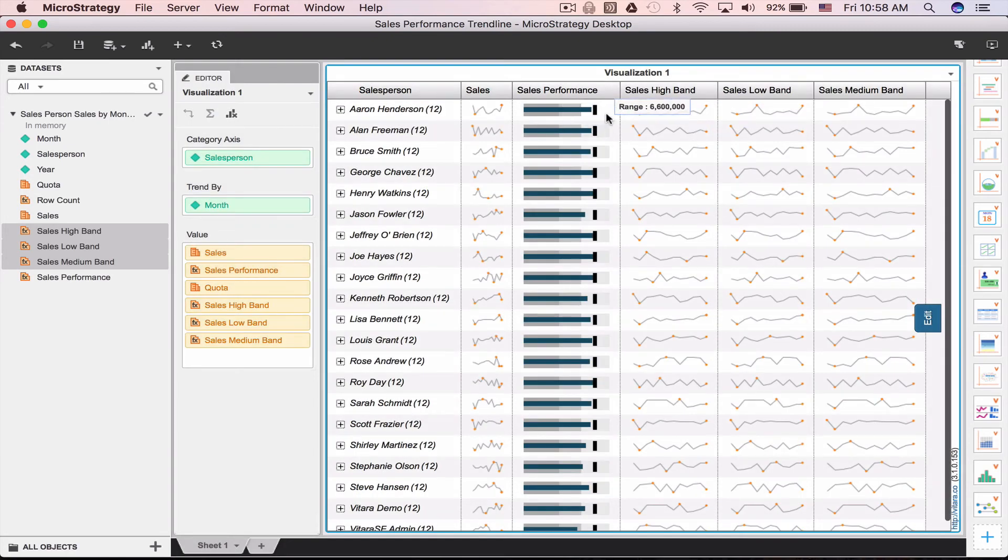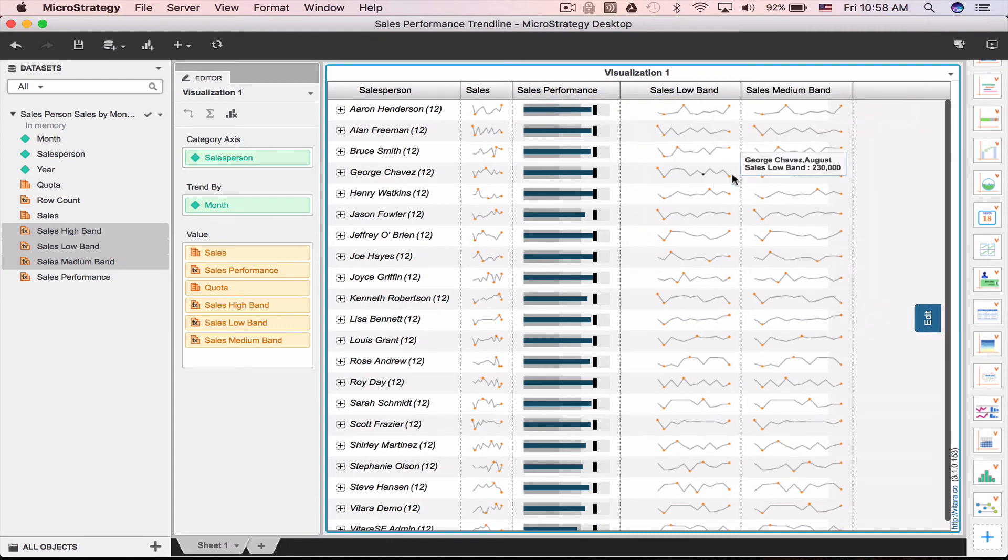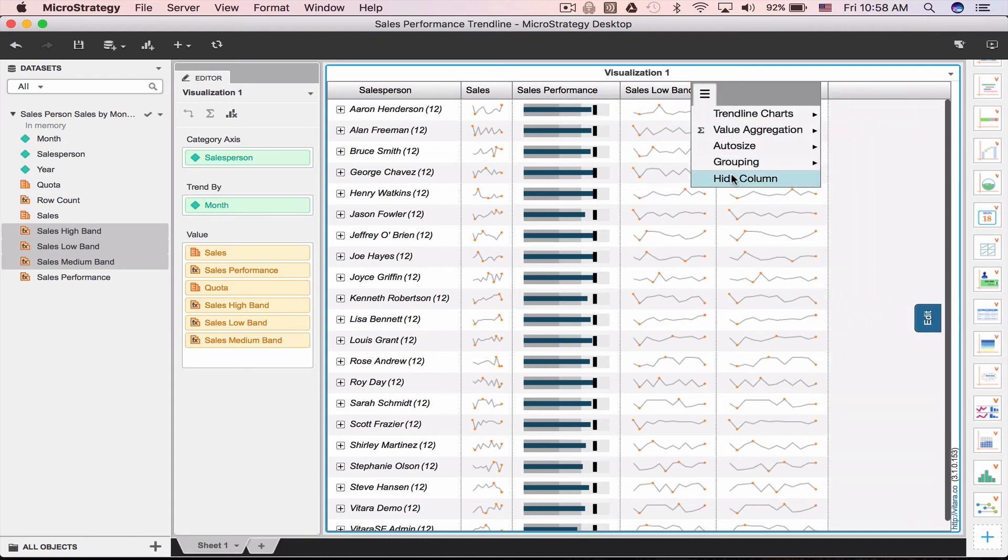And there you go. Now you have the bullet chart with the bands. We can hide all the band columns as well.